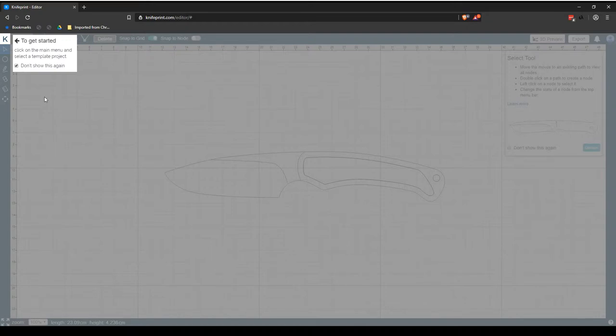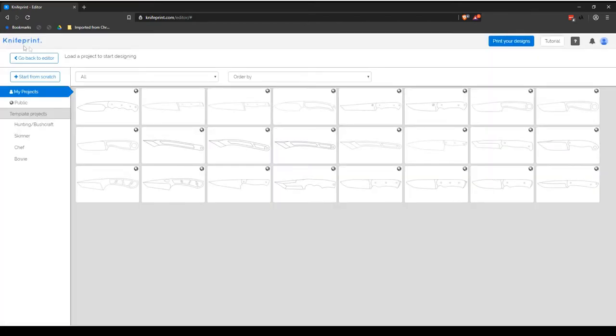To start a new project, simply follow the instructions and select the K icon on the left side of the drawing area to access the KnifePrint Editor main menu. This will take you to the Projects page.